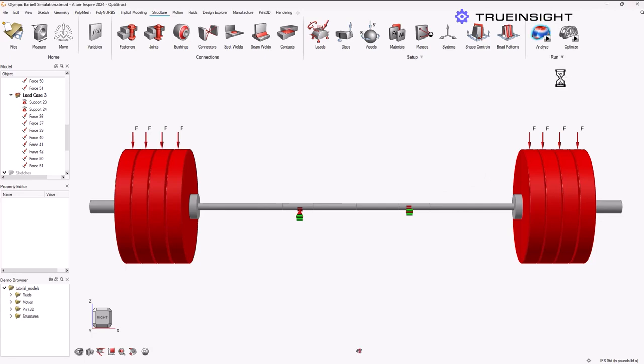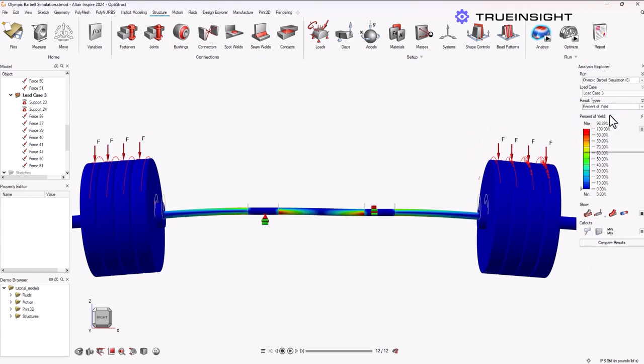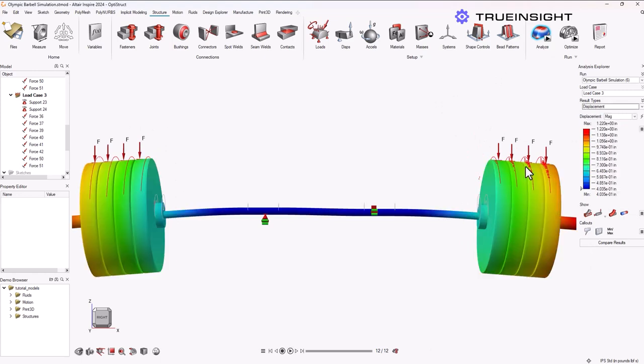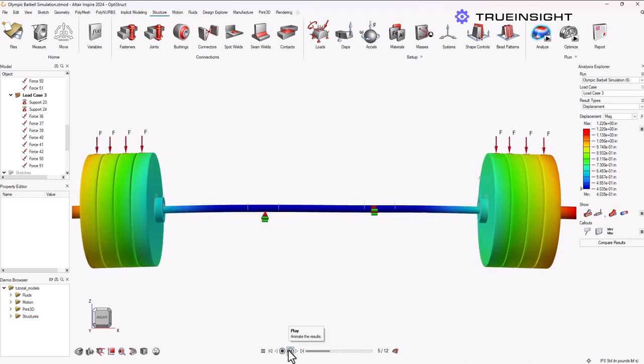This is great. You can see now when I look at the percent of yield, I'm almost at 97 percent. So I'm near that 100 mark that I'm really looking for. I know I'm really close to getting the result that I want, right now at about 800 pounds.